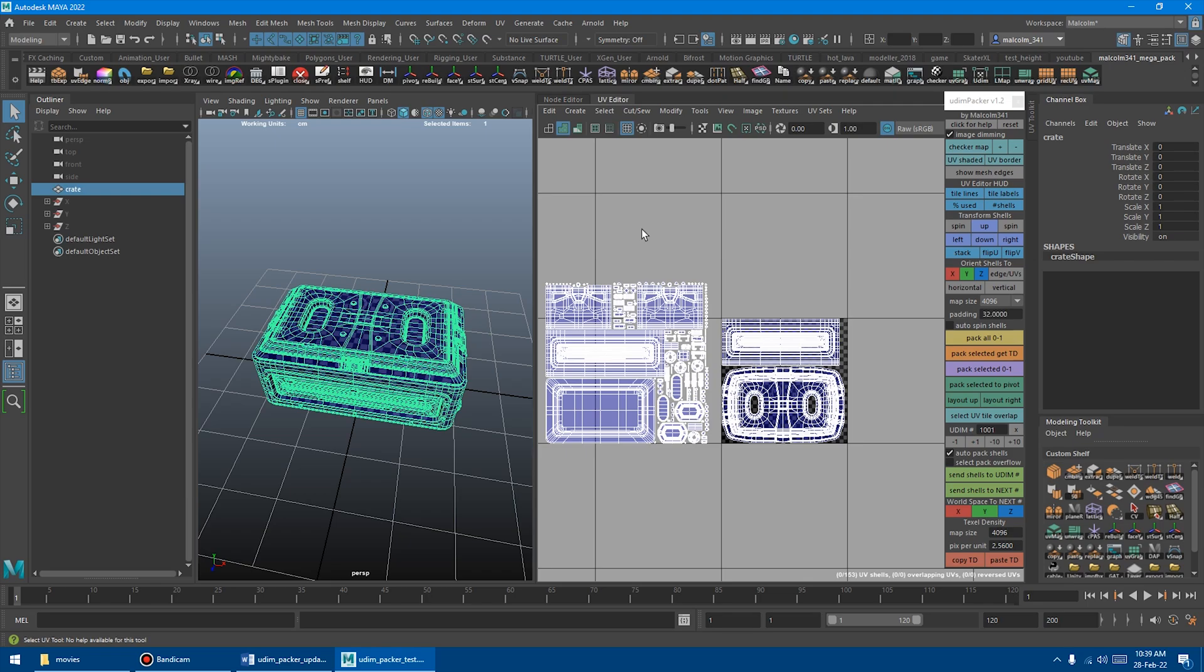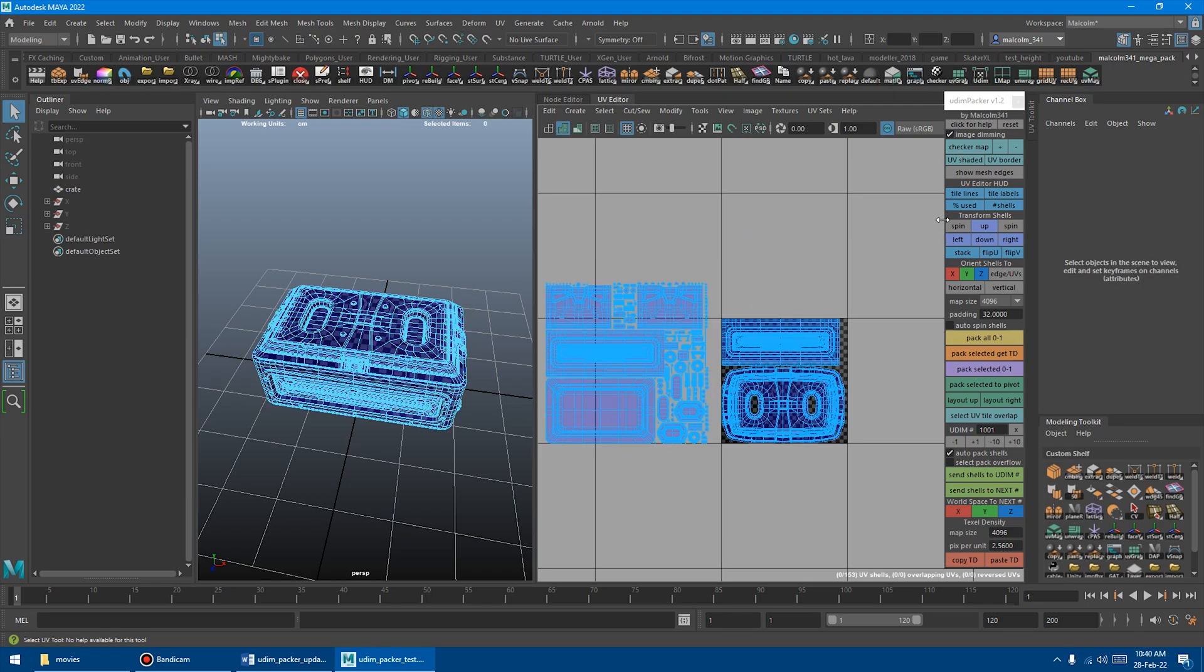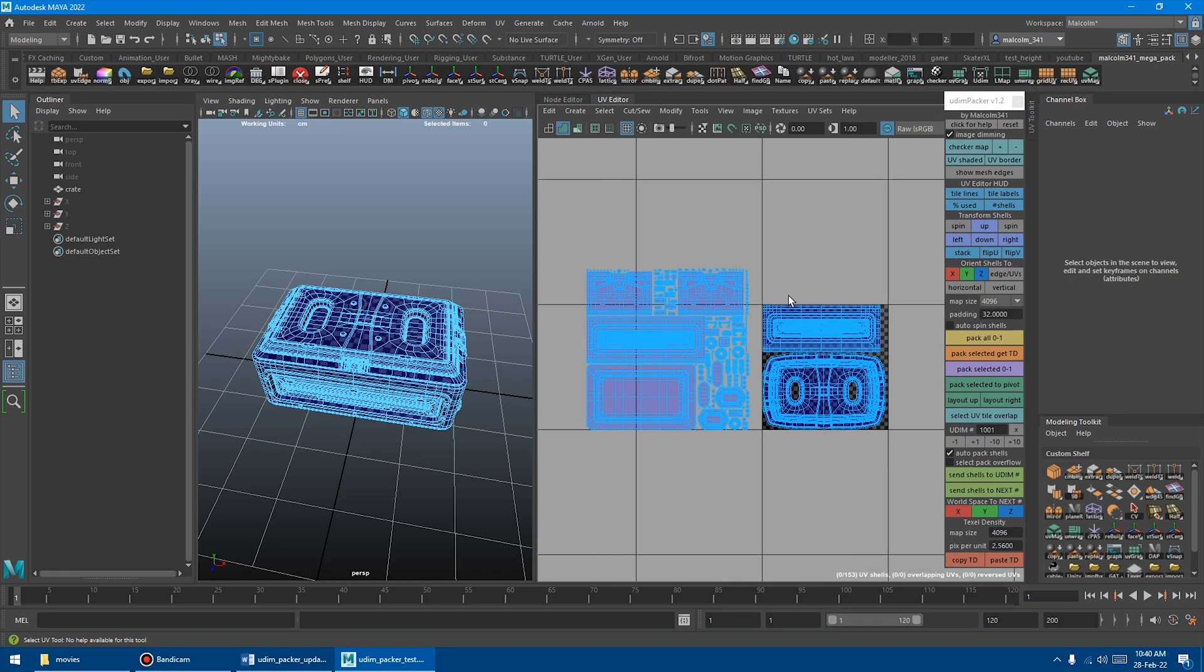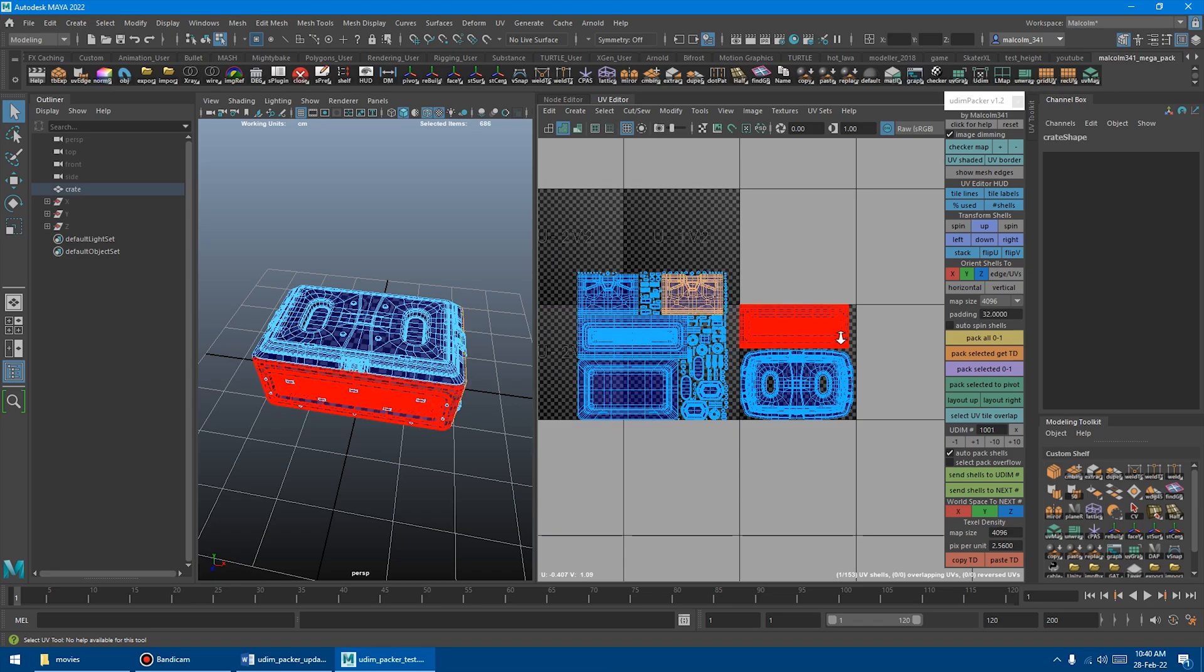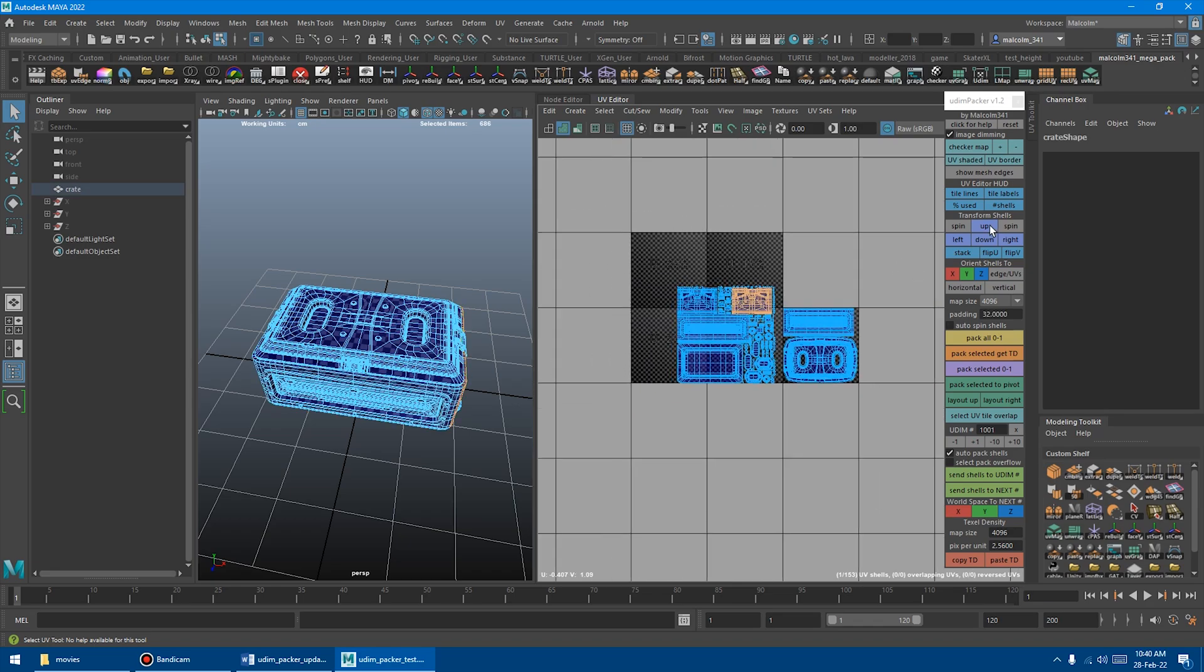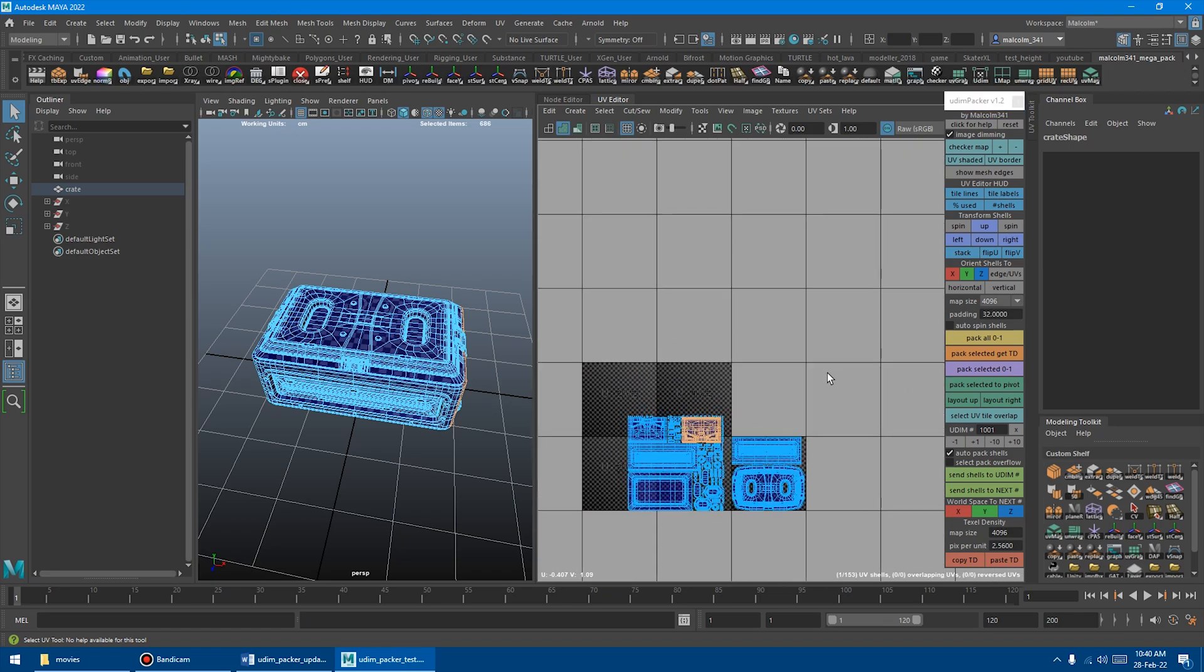First up for the updates, we have the Transform Shells section here. This has all been redesigned to be more intuitive, so you can rotate left by clicking that, rotate right by clicking that, and then the up-down stuff is more intuitive.